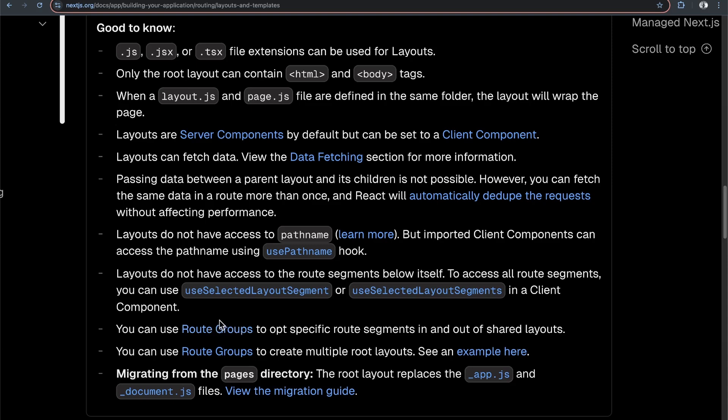You can also use route groups to create multiple root layouts, which will be covered in more detail in a future video. Hopefully this gives a good overview of what layouts are — it's fairly straightforward and very similar to using pages, but for shared UI across entire route segments. Thanks for watching, and see you in the next one.